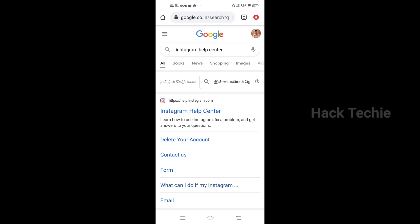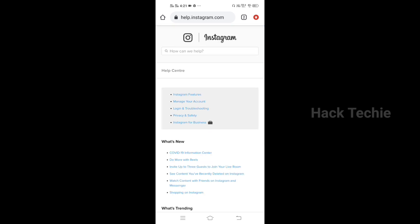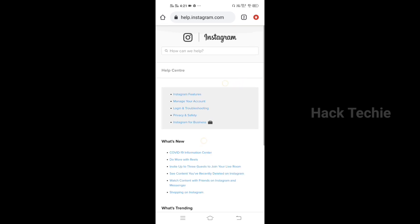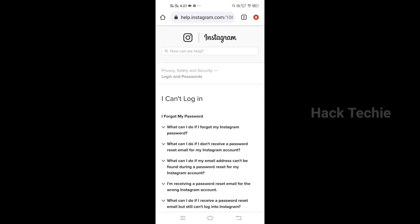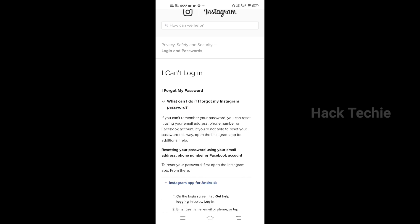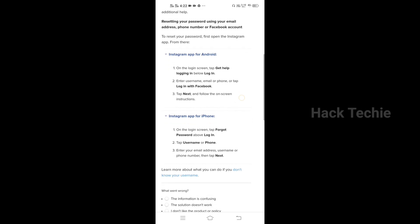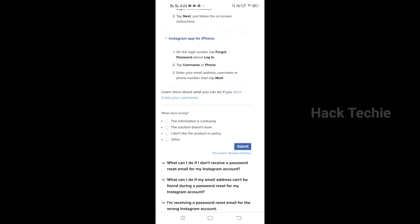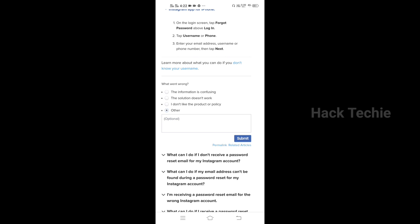If you want to open your Chrome browser, click on Instagram Help Center and click on the link in the Instagram Help Center. Then click on the login button.